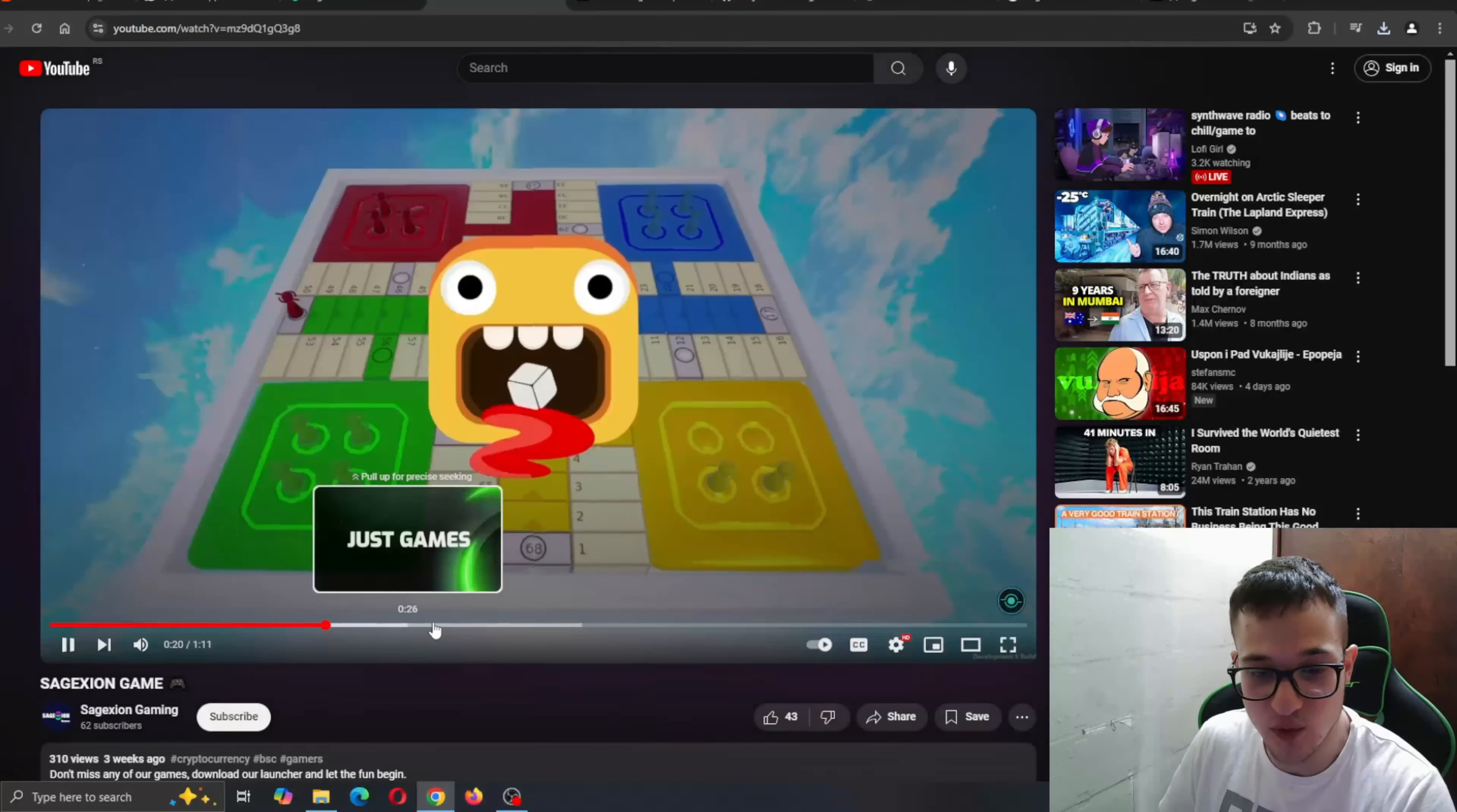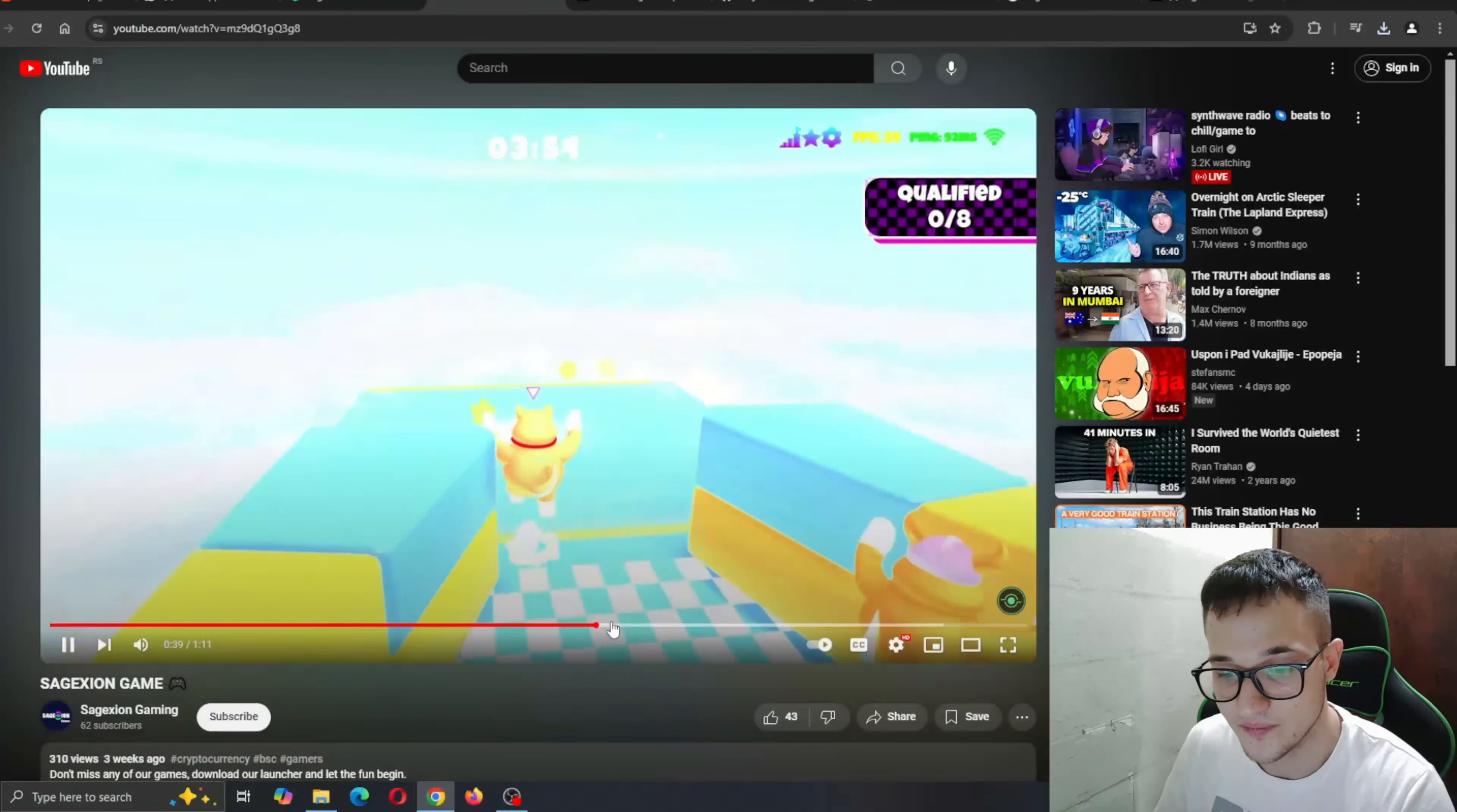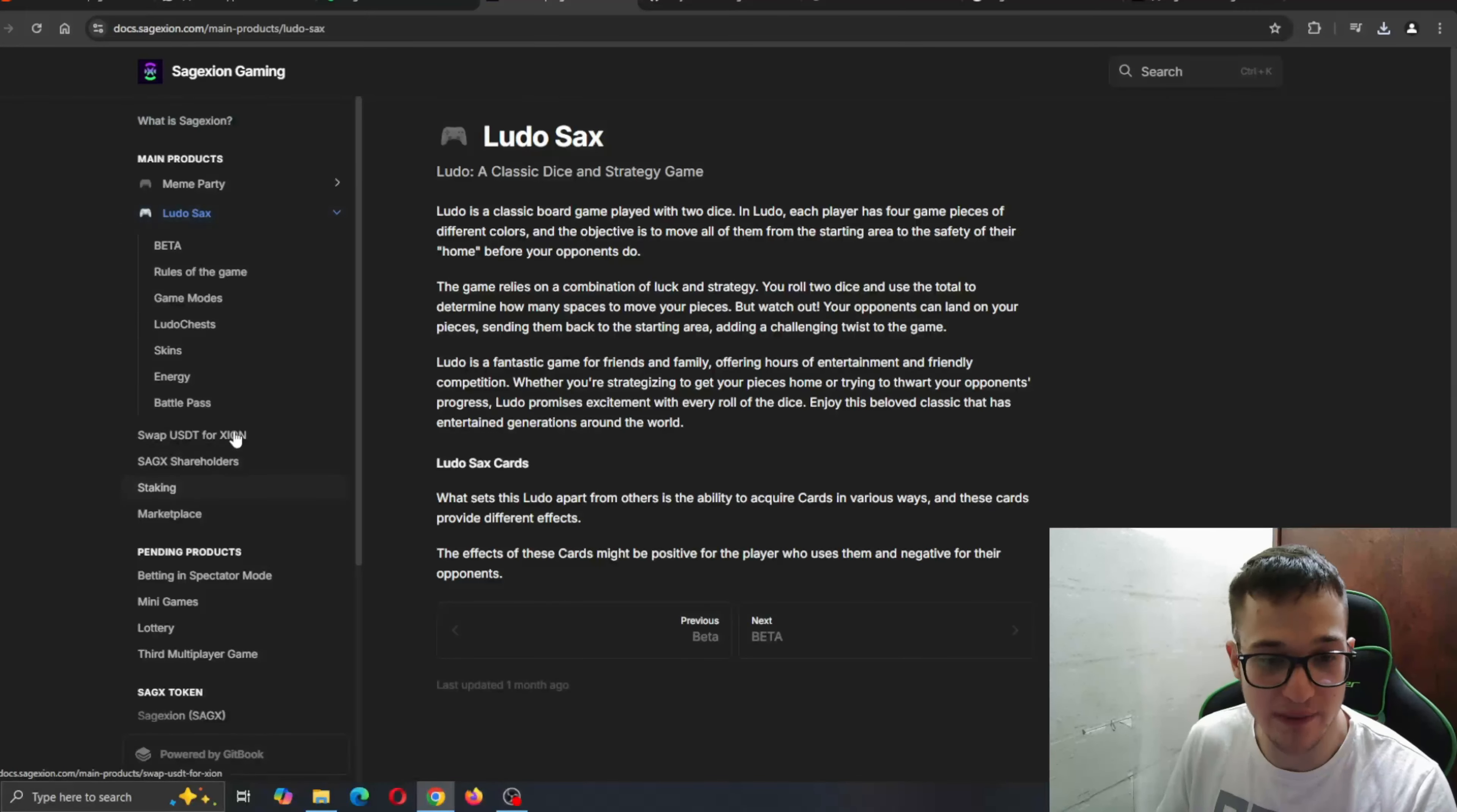All games, one gateway. Here you can take a look at a preview how it looks, how it works. You want to make it to the finish line and be the last one surviving and get started with earning your Sage Axe tokens today.